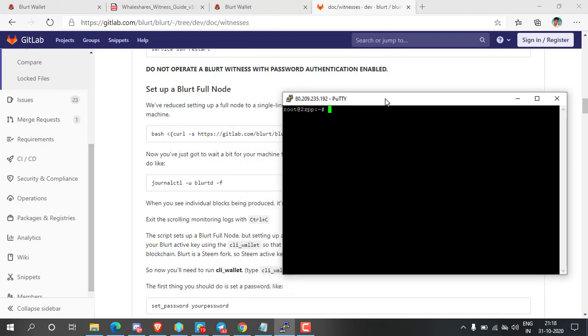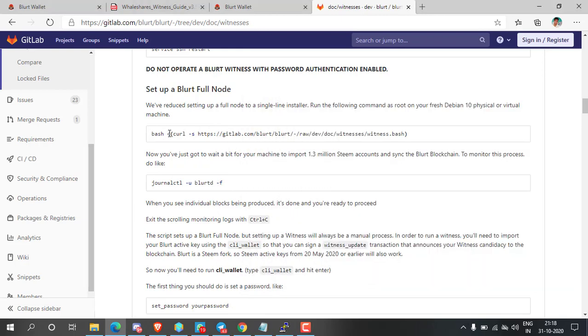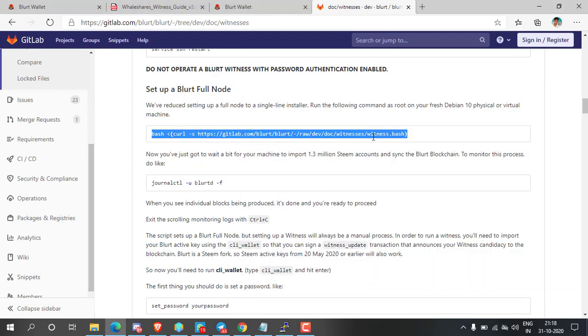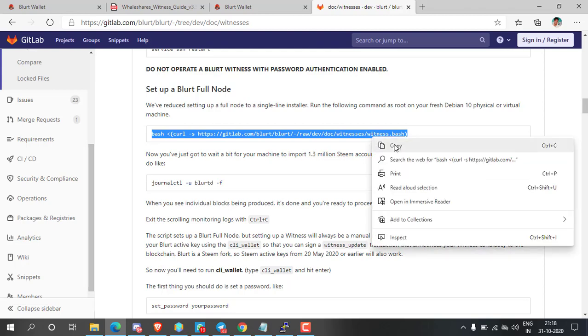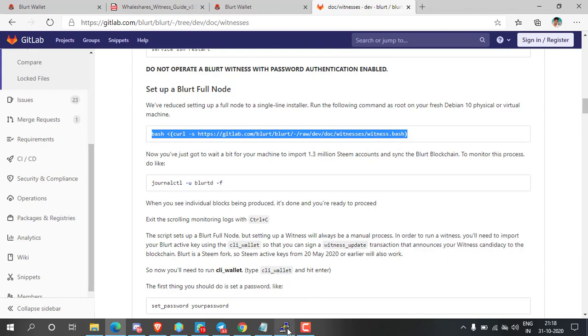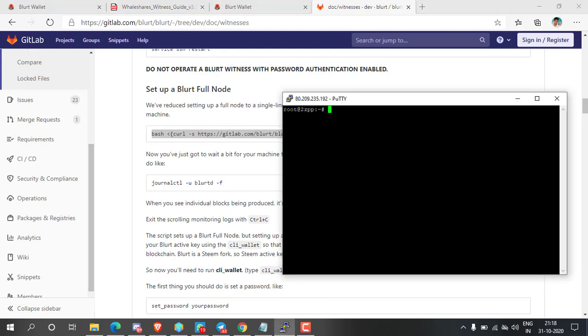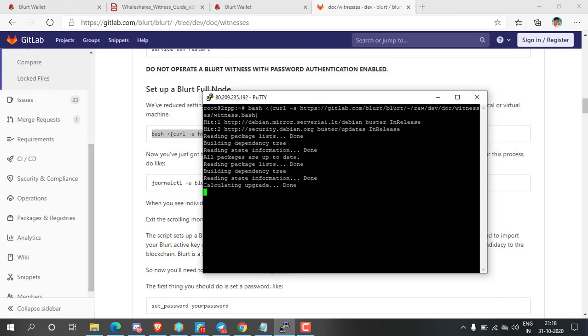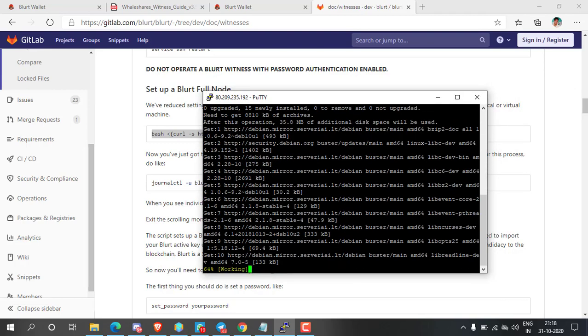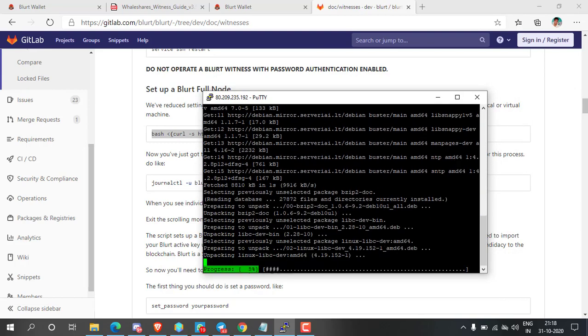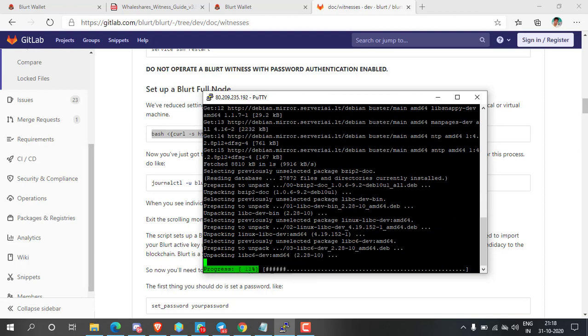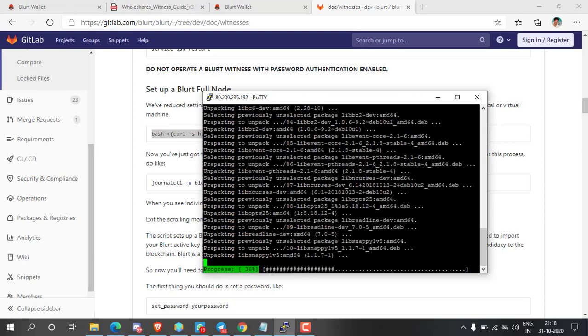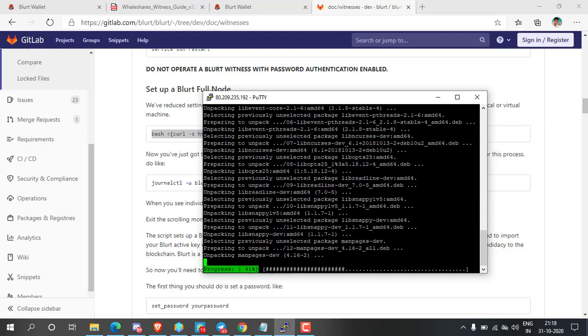Now back to the instruction. Copy the single line installer command and paste it on the server, then press enter. It will download and install all requirement packages and tools to configure the node and it will take three to five minutes.